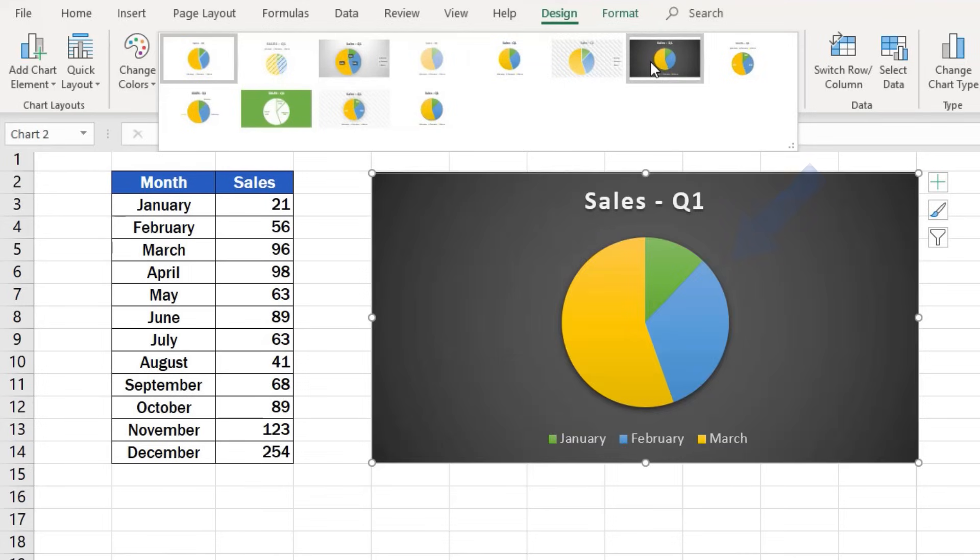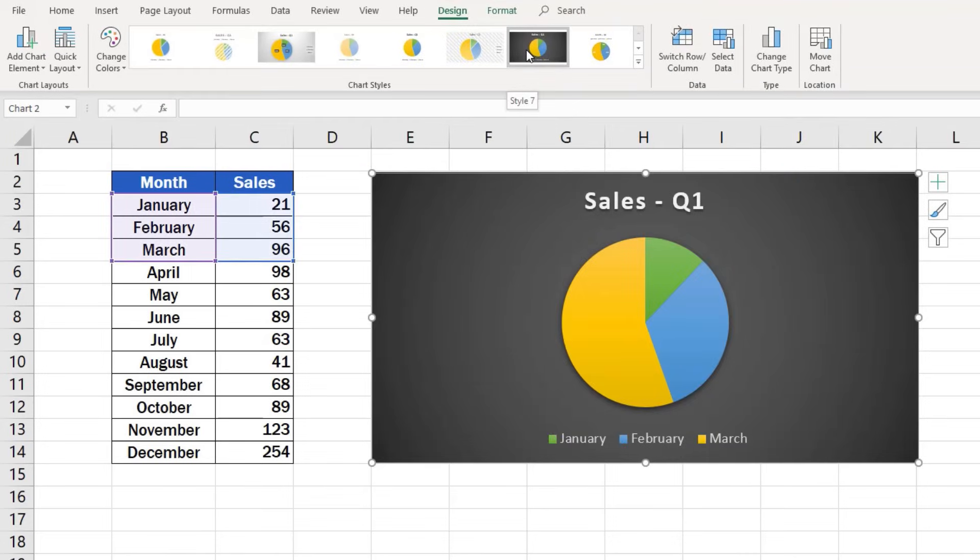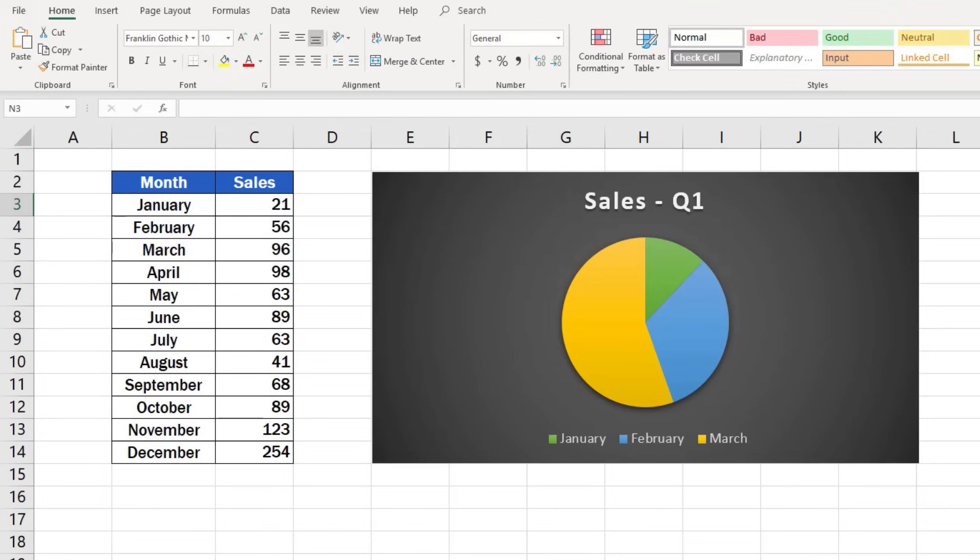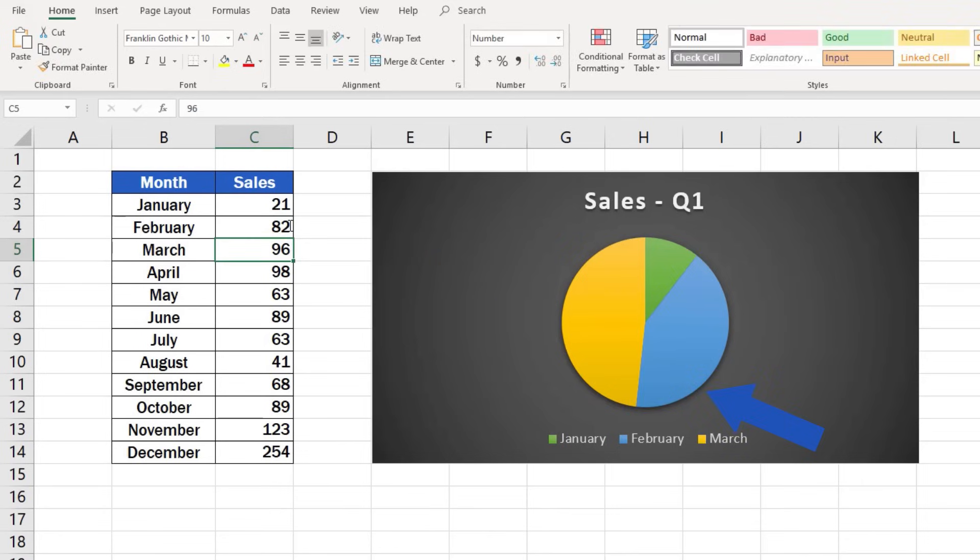And here's one more thing before we finish. A graph in Excel is dynamic, which means that if you change any data in the source table, it will be reflected in the graph too. For example, we'll change the sales figure for February from 56 to 82. The chart has automatically updated to show this new value.